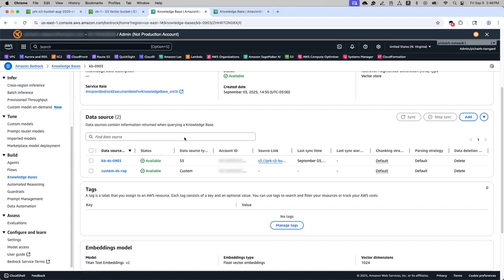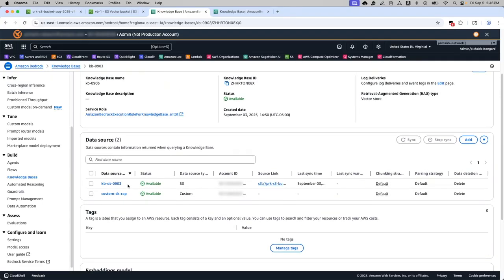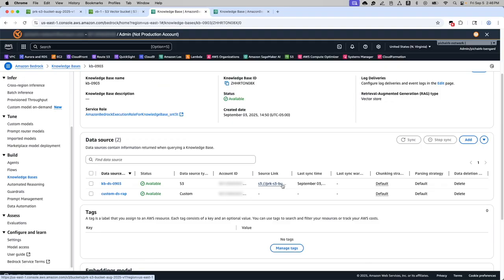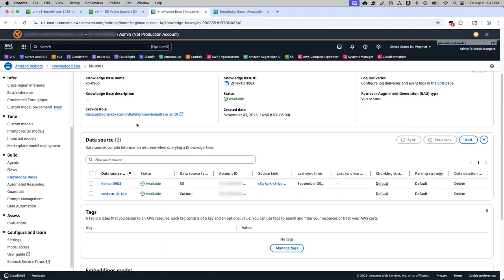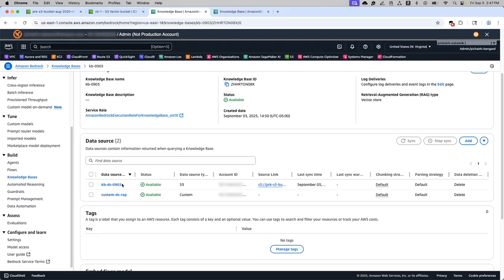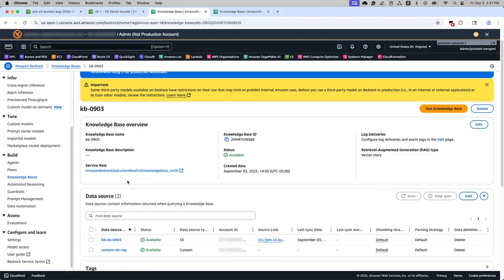This knowledge base also has two data sources. One data source pointing to S3 bucket, which is having the set of these publicly available documents as you saw. And the second data source is a custom based data source where we uploaded the bulk file and then synced up. So this is where we are going to query it and get the results out of it.